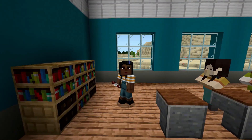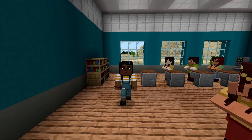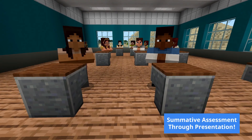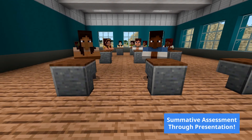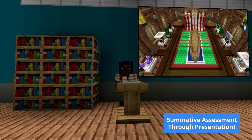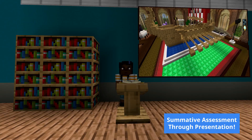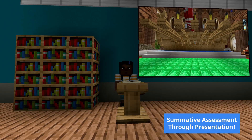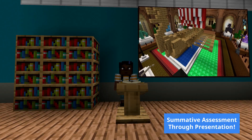Minecraft Education is not just for building — it can also be used as a fantastic presentation tool. Students present their builds to the class, explaining how their construction reflects the history, culture, and purpose of their chosen boat, linking back to the research they completed.